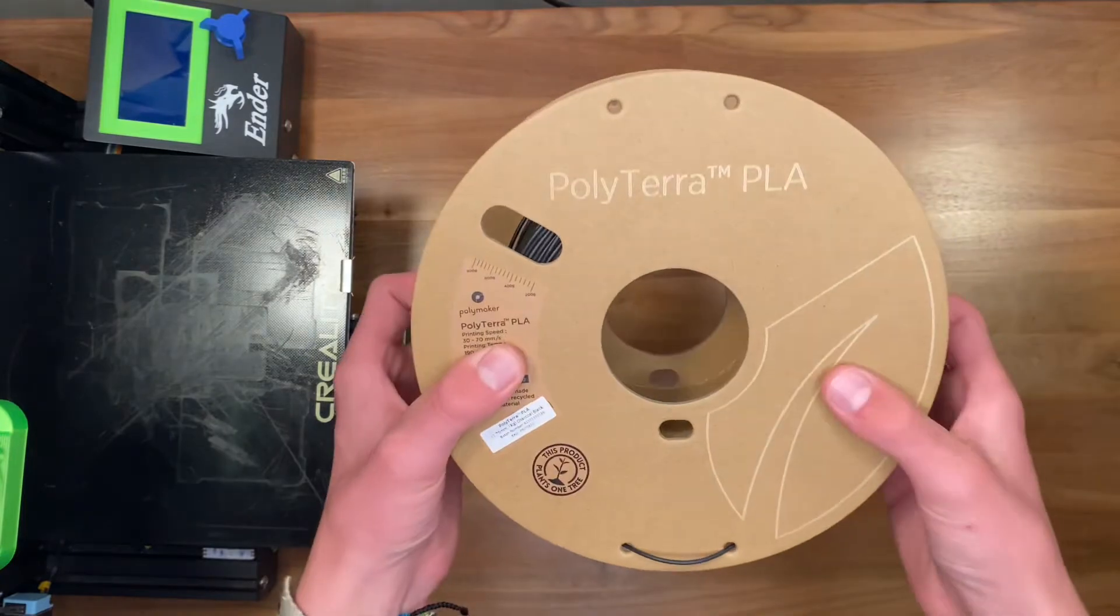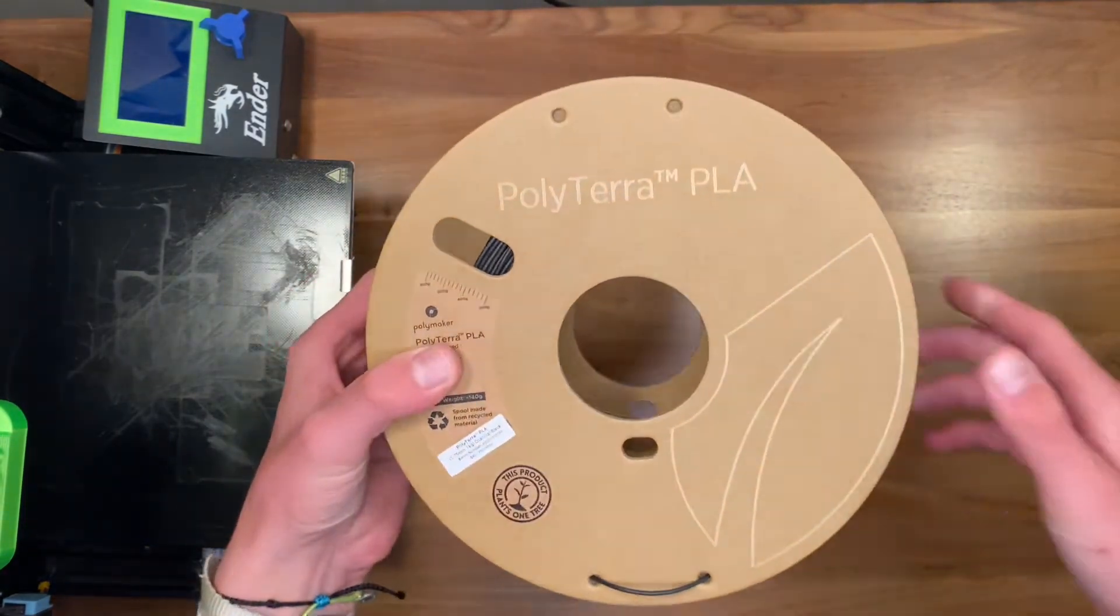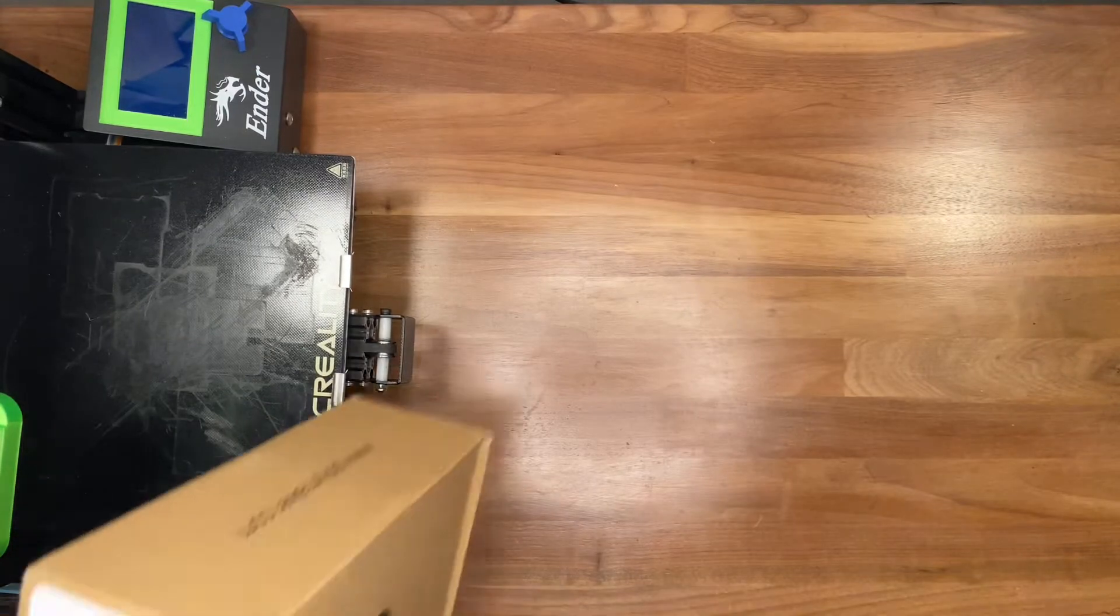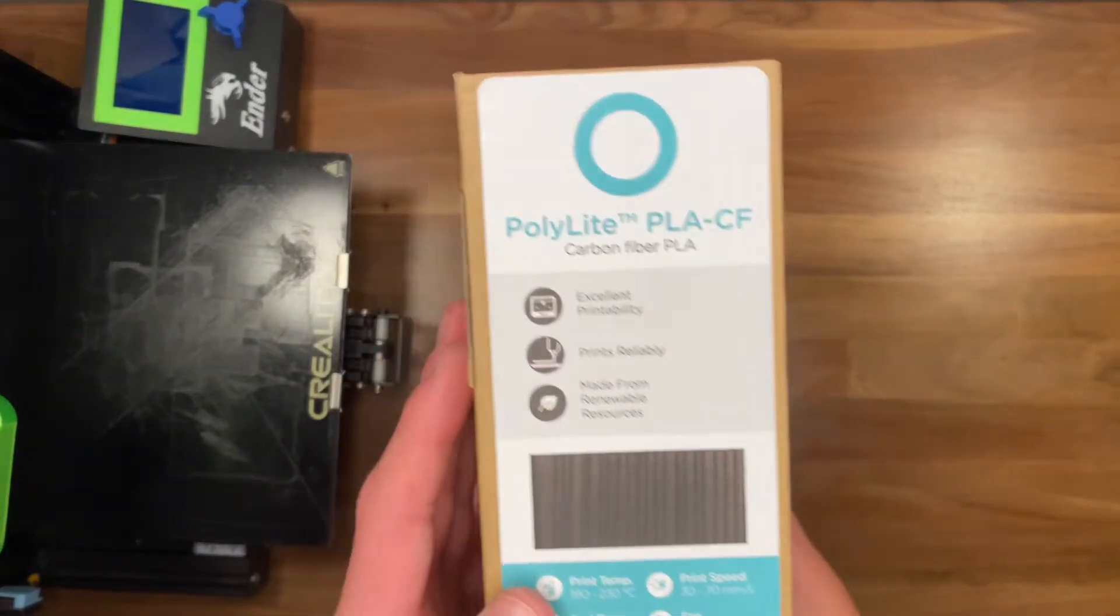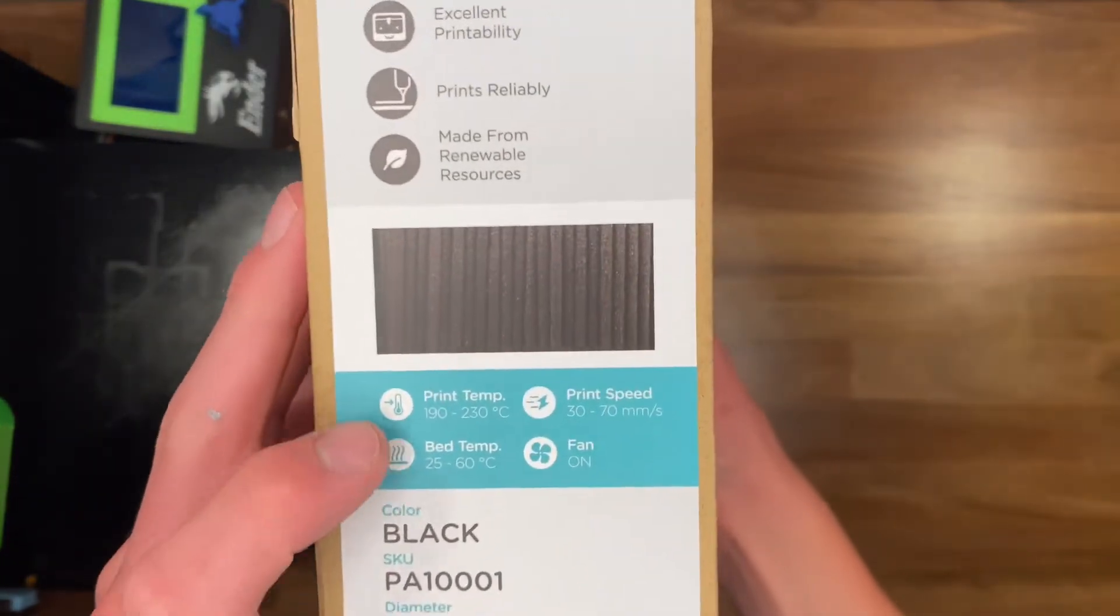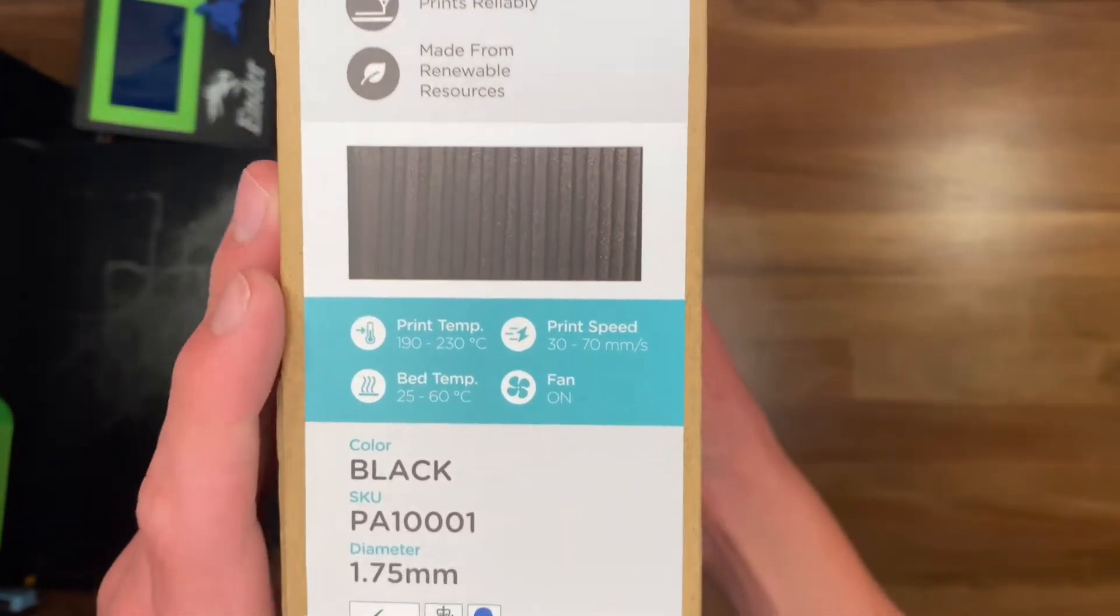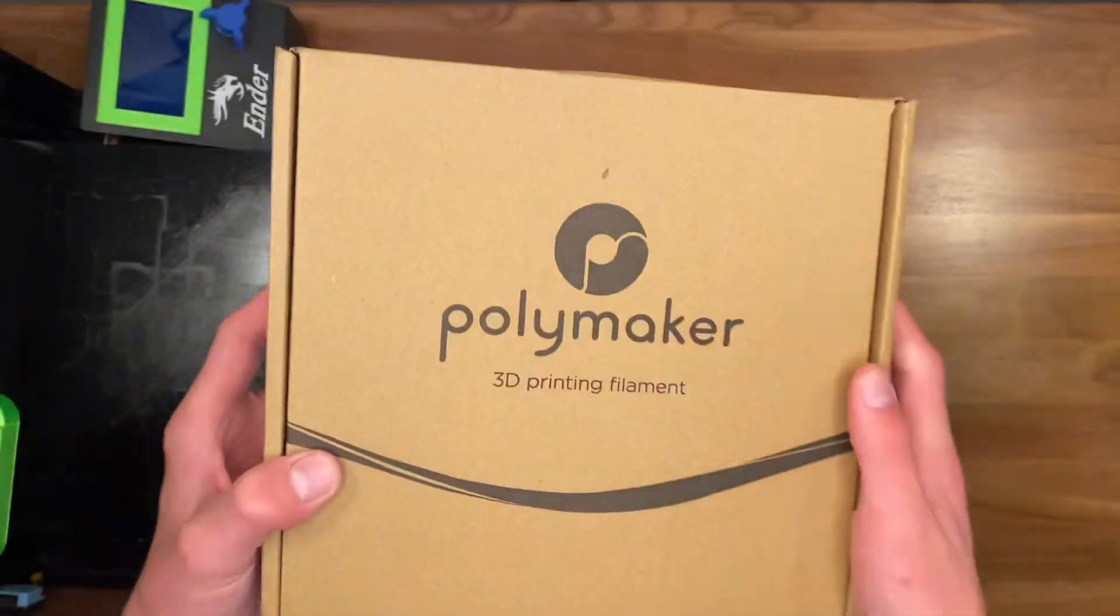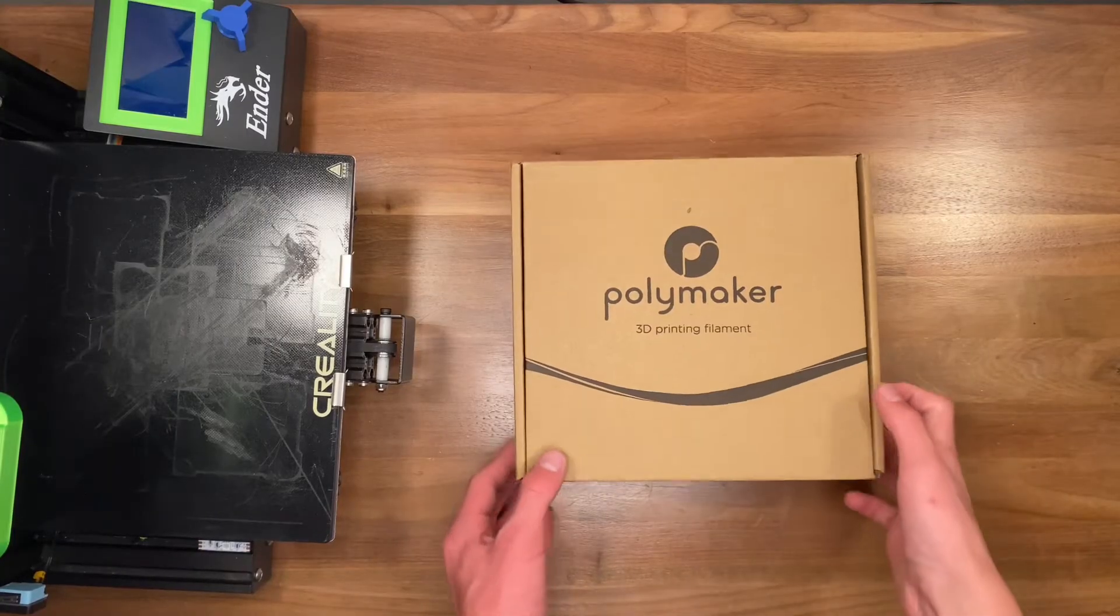However, it compromises in its structural integrity, so today I'm going to be seeing if this filament right here, which is infused with carbon fiber but still PLA, offers the same ease of use but makes prints stronger because of the carbon fiber shreds that are infused in the filament.